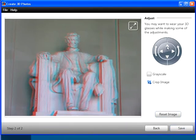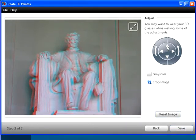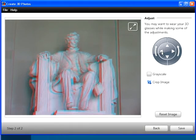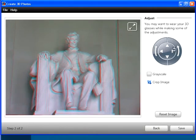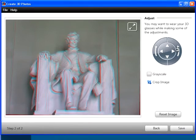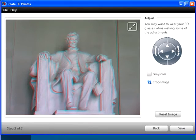Use these controls to shift the right image in all four directions, or to rotate it clockwise or counterclockwise. First you want to make sure that the images are aligned correctly, then you want to optimize the 3D appearance. You'll probably want to wear your 3D glasses while making these adjustments.